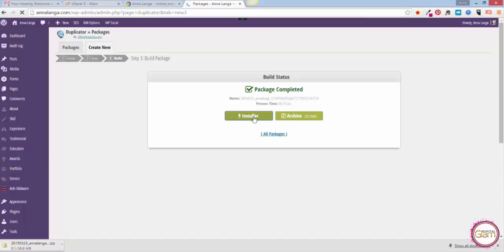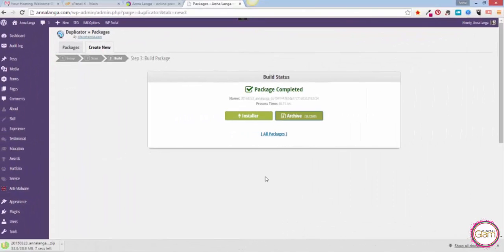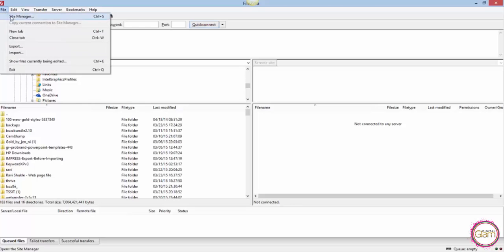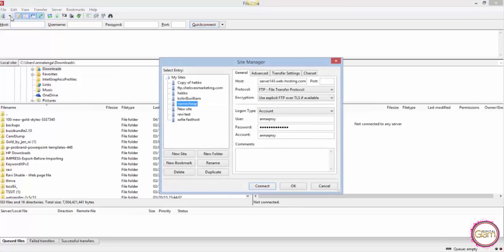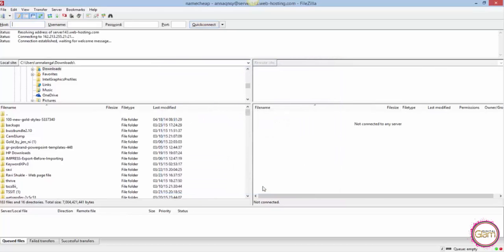So just be patient and wait for the download to finish. Once we have our package downloaded we can fire up FileZilla. Let's go and open FileZilla. Then we need to go to File, Site Manager, and you need to connect to your server where you want to upload the files. I have that already set up here, I just need to click on Connect.